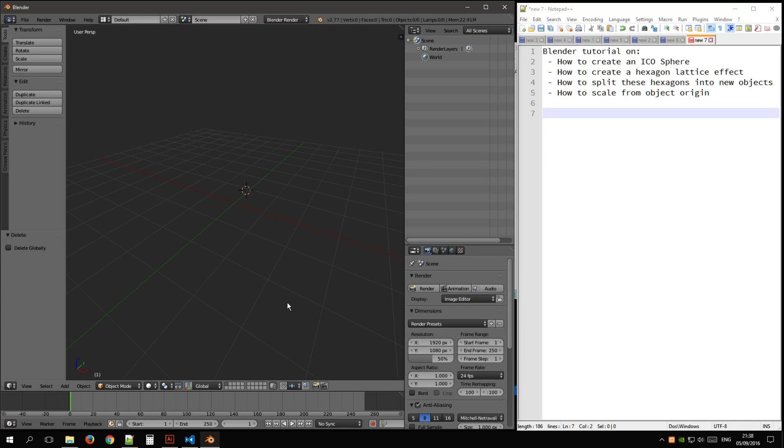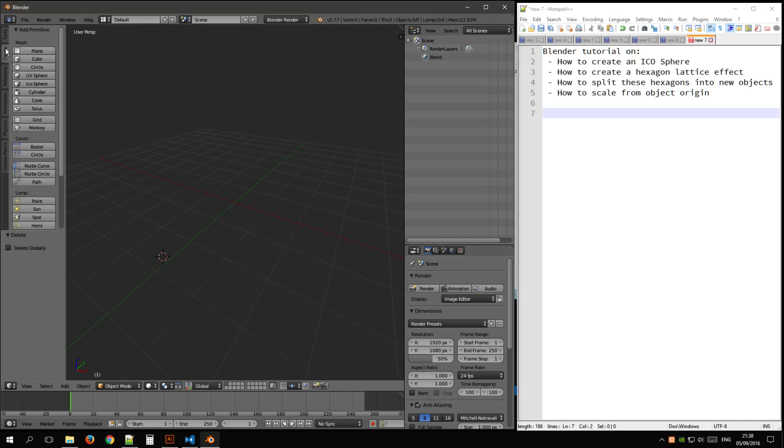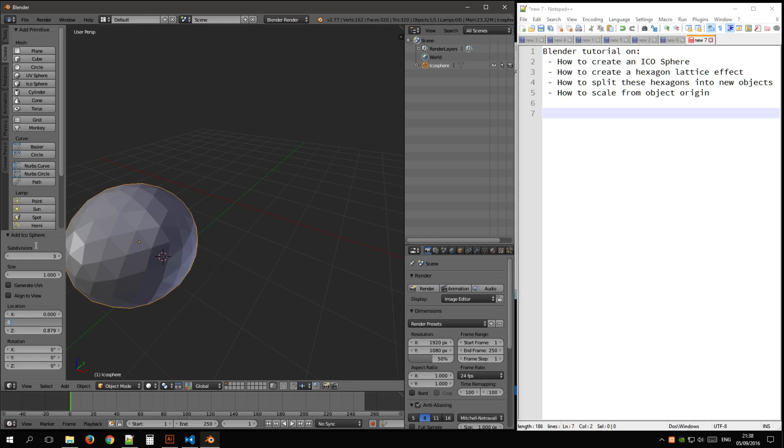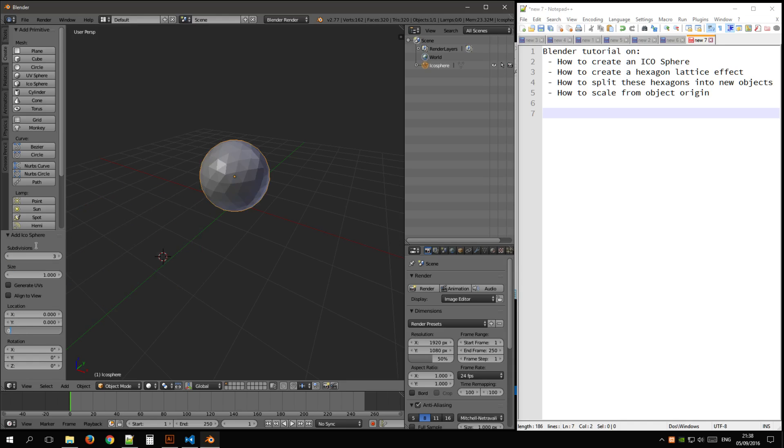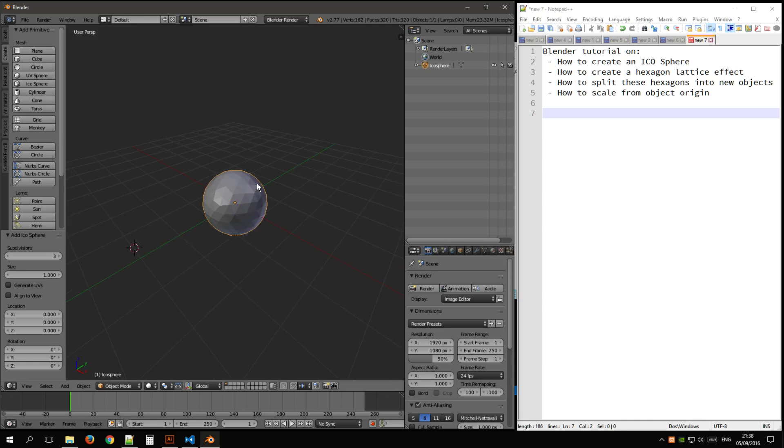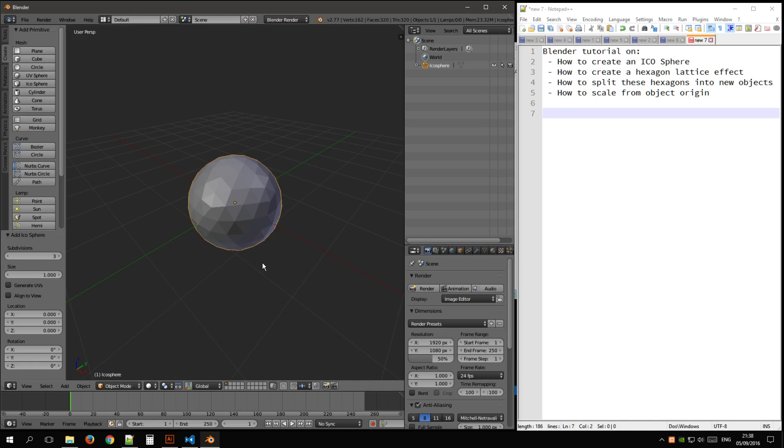So first of all, let's create our ICO sphere. We use the create tab, choose ICO sphere, let's say subdivide 3, location XYZ zeros, looks good, and toggle into edit mode.